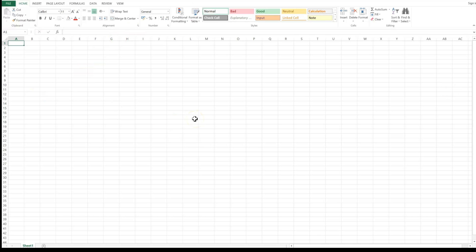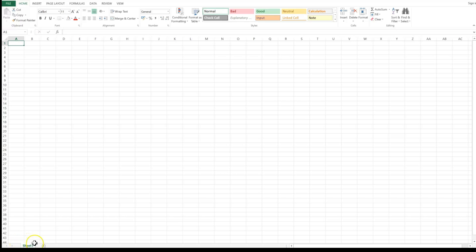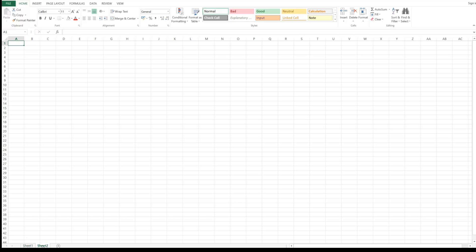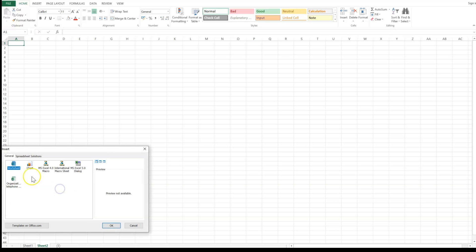Now let's talk about cell, worksheet, and workbook. What we have opened here is your workbook. Inside this workbook we have something called a worksheet — what you can see right now on your screen. The name of this worksheet is shown at the bottom of the page as Sheet 1. If you want to insert a new worksheet, just click the plus button to insert a new sheet.